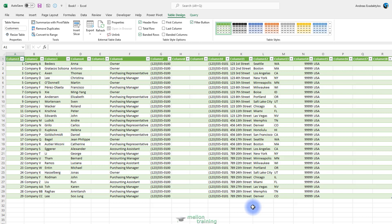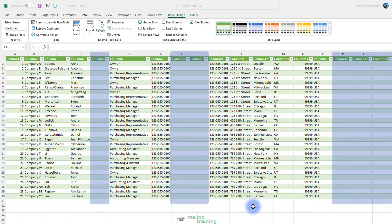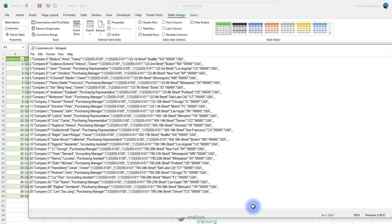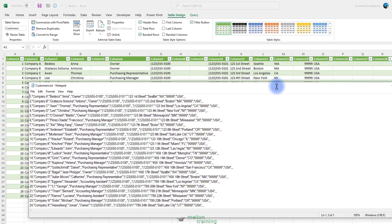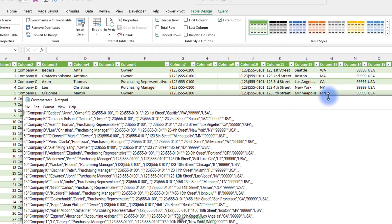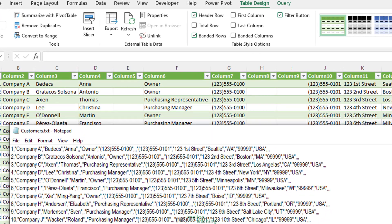We have some empty columns between data and three empty columns at the end of the data. Why is that? Let's open the source data, which is the customers.txt file.